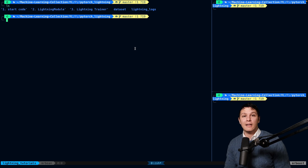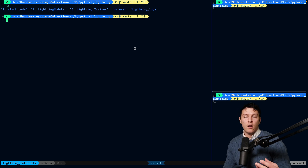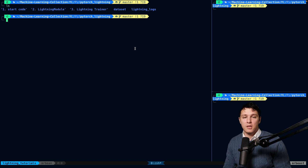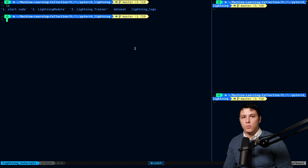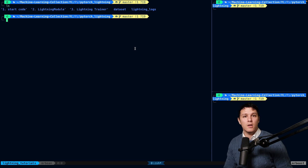Hello and welcome back to another Lightning tutorial. In this one we will go deeper into torch metrics. For many commonly used metrics such as accuracy, F1 score, AUROC, or even more complex ones like mean average precision, most of them are already covered by torch metrics.